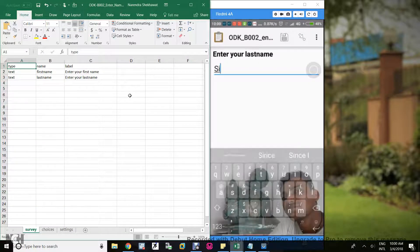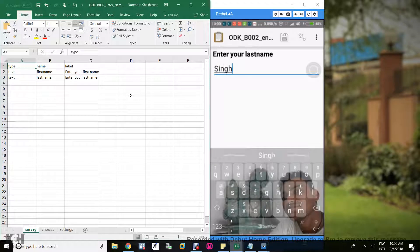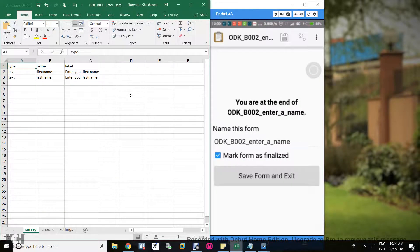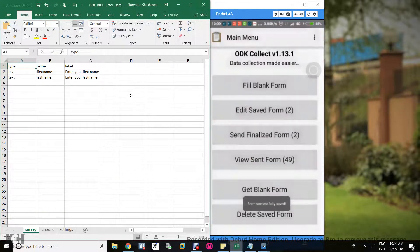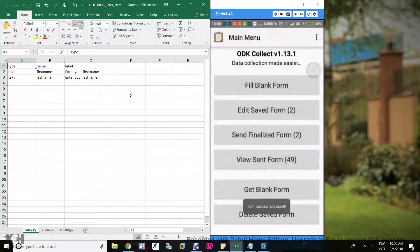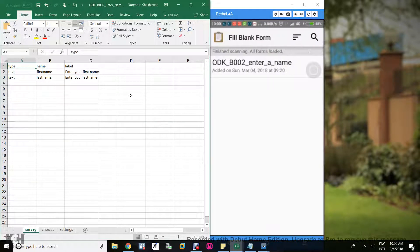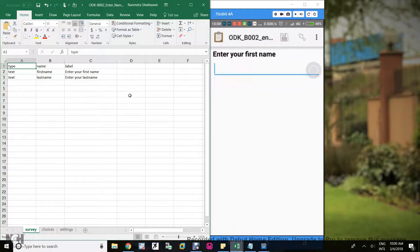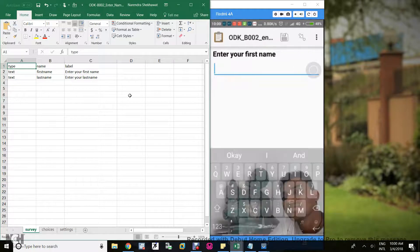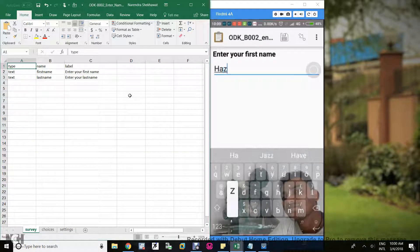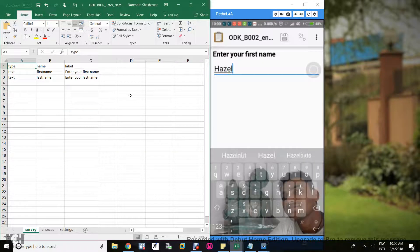Let me open the ODK form. Enter your first name, I put Rom. Enter your last name, I put Singh. And click save form and exit. Let me fill one more form.